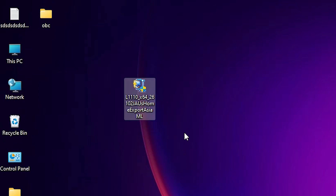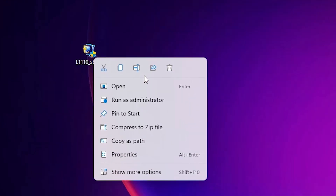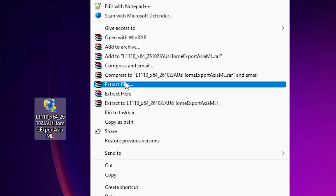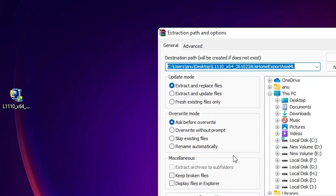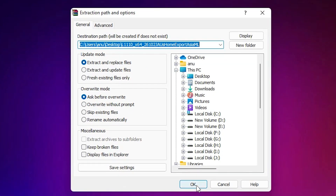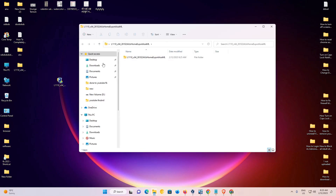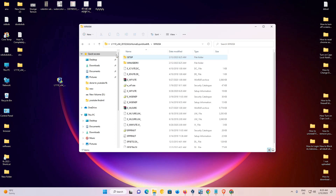I just right-click on it, go to Show More Options, then go to Extract Files. Click OK. Now here is our drivers folder — double-click on it to open it.